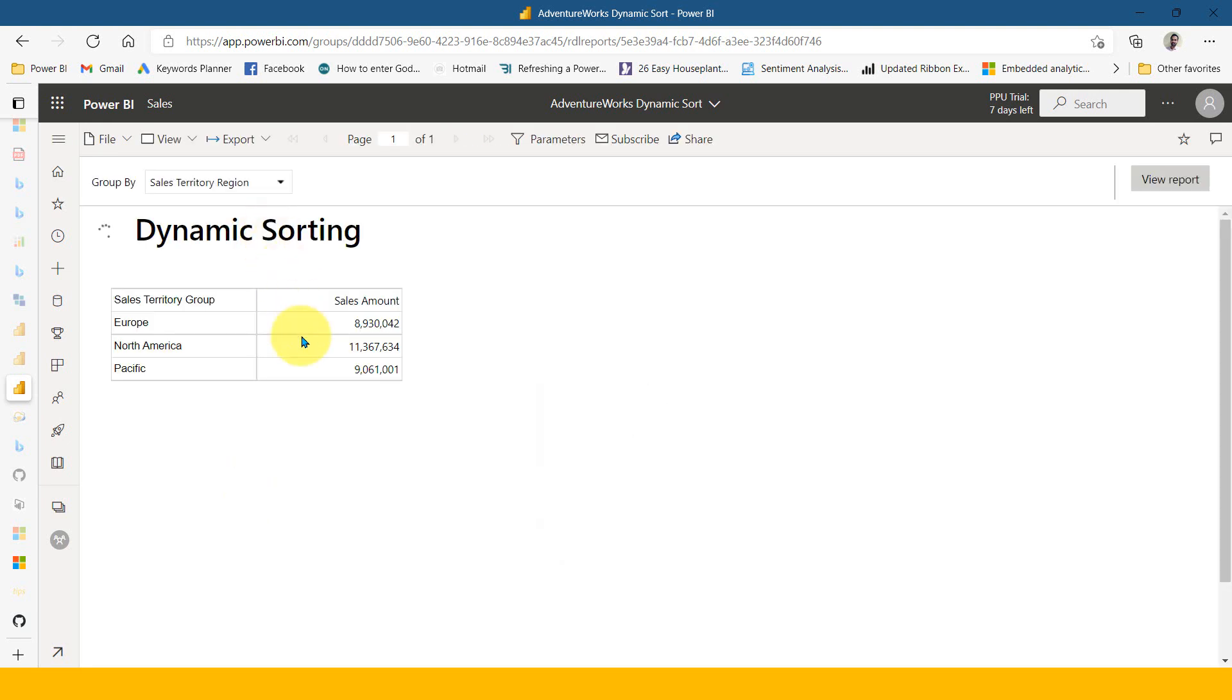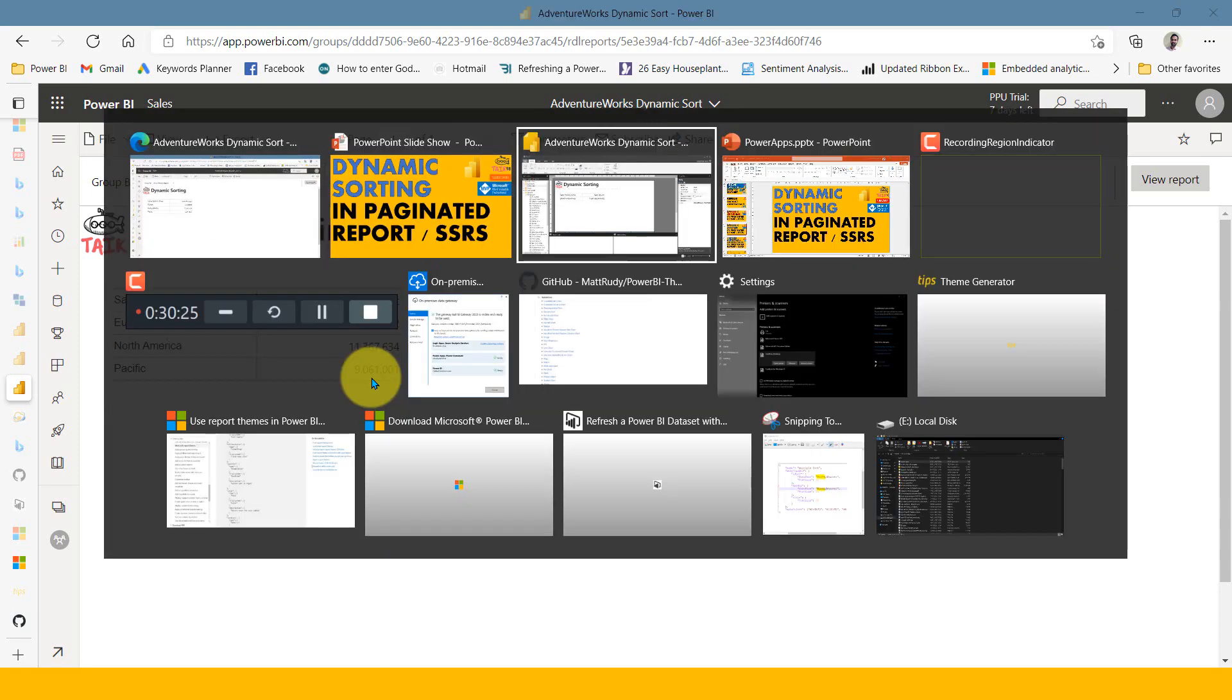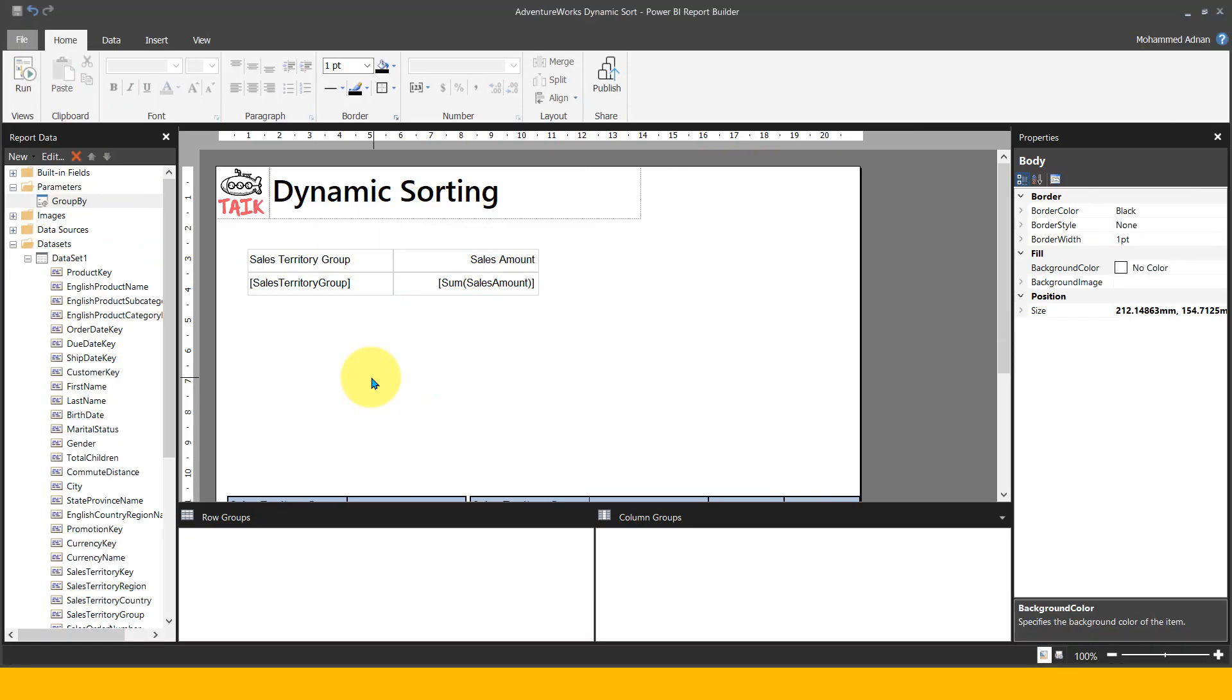Now it's sorted by sales territory group by default in alphanumeric way, which is E and P. Now I want to sort it by sales amount. So how can it be done. Let's go back to paginated report report builder.